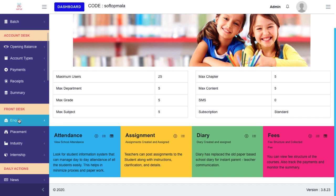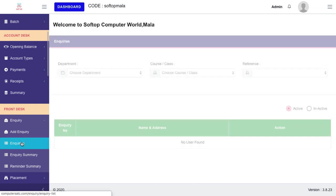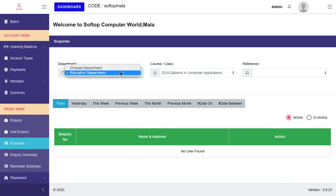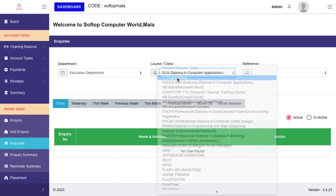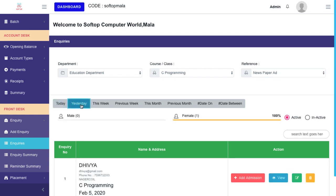Then click on Enquiries. Now the enquiry page will display. Choose department, course, and day. Now the enquiry list will display.